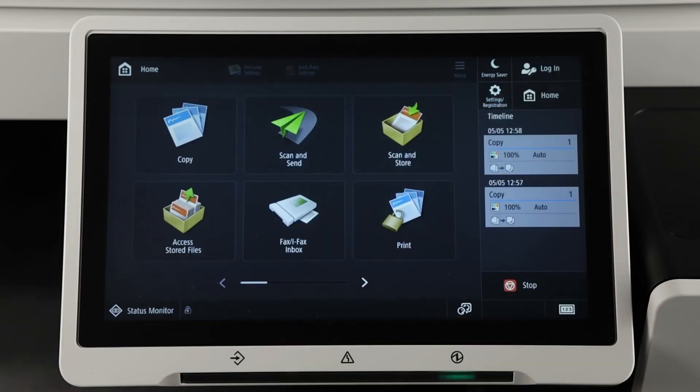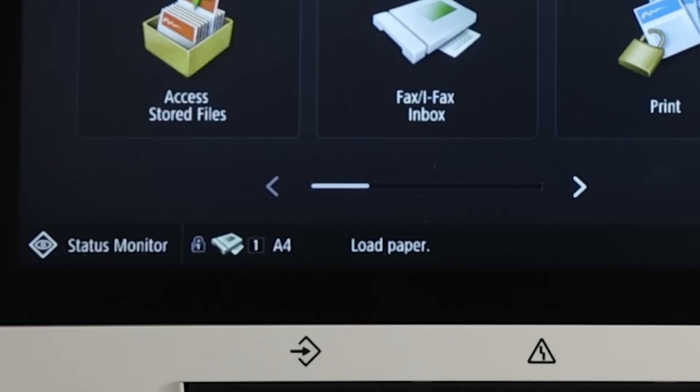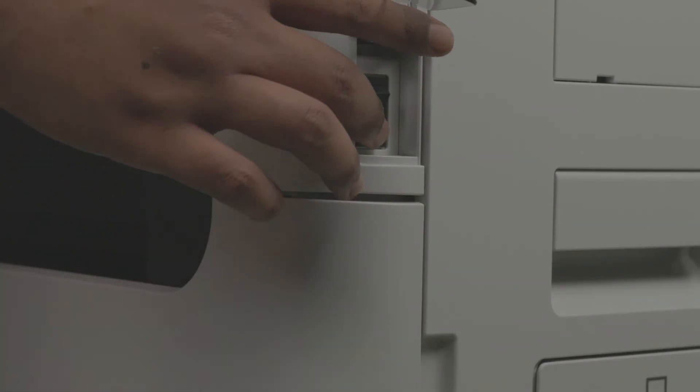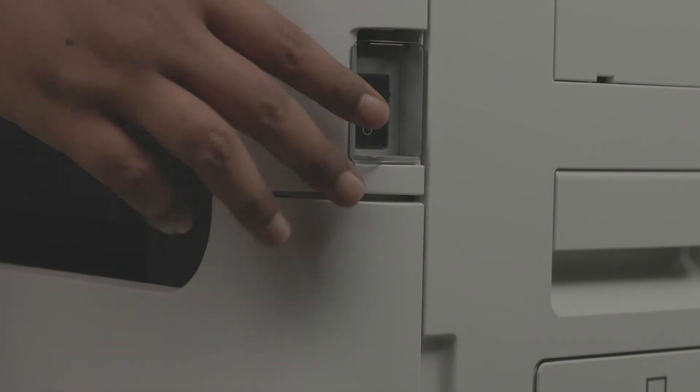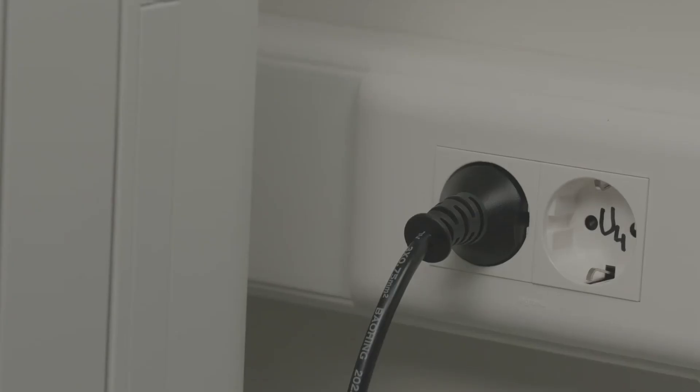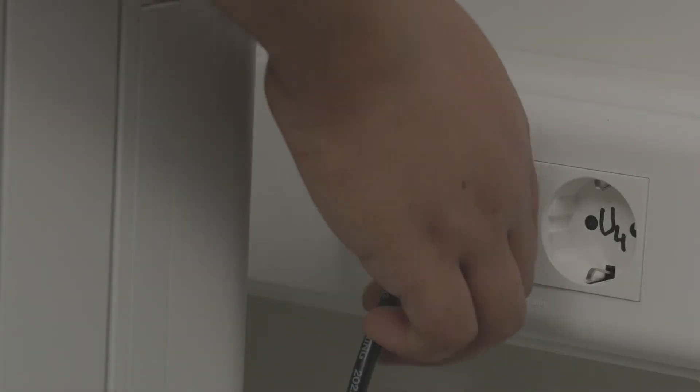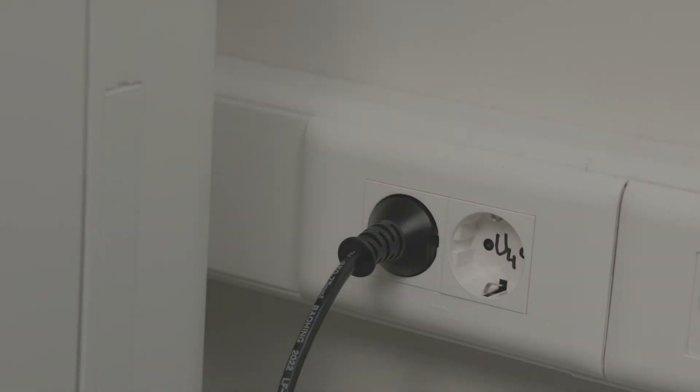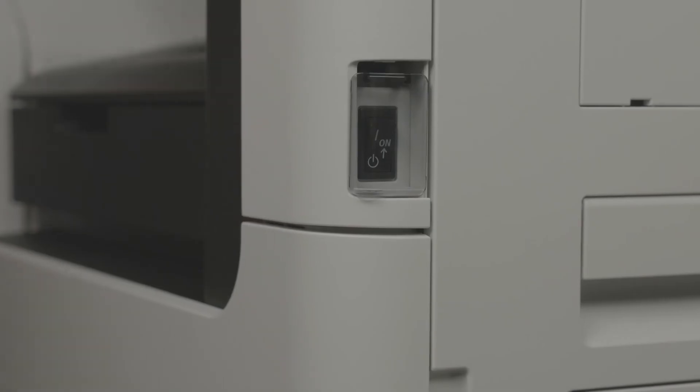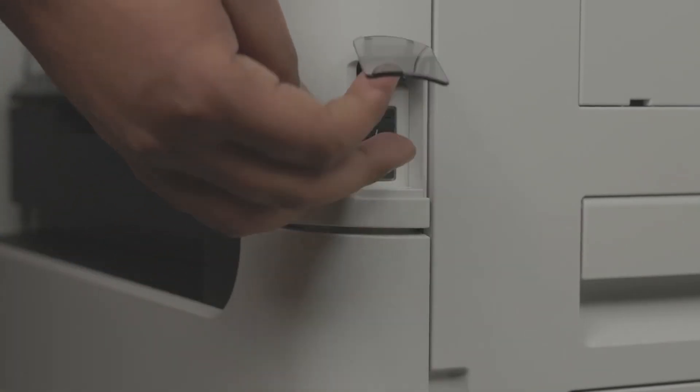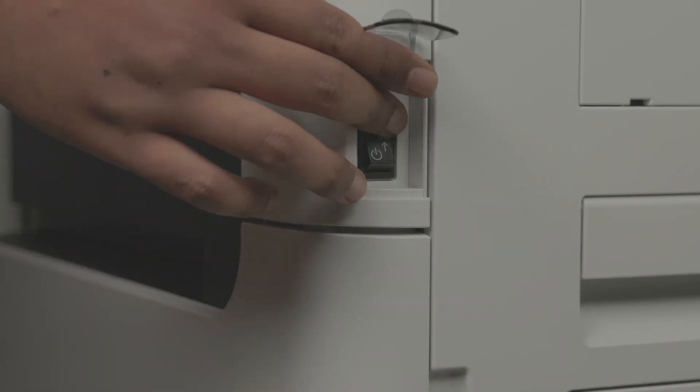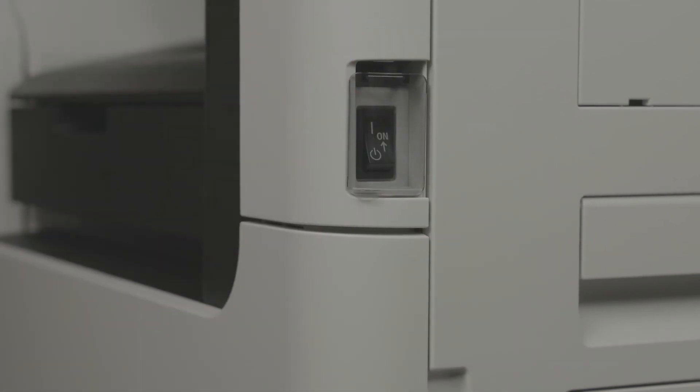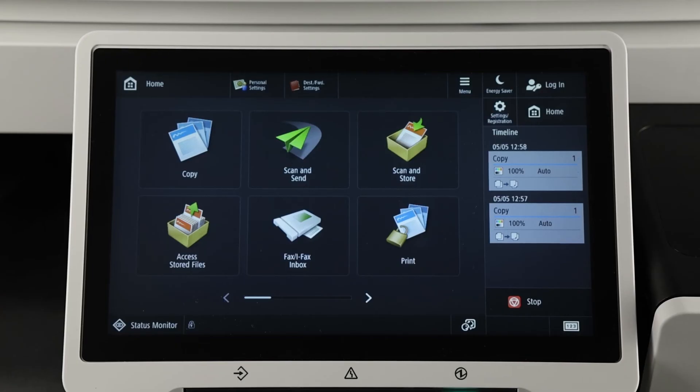If the above steps don't resolve the error, try resetting the printer. Turn off the printer using the side power switch and unplug it from the power source. Wait for a few minutes, then plug it back in and turn it on. This will clear any temporary errors and reset the printer.